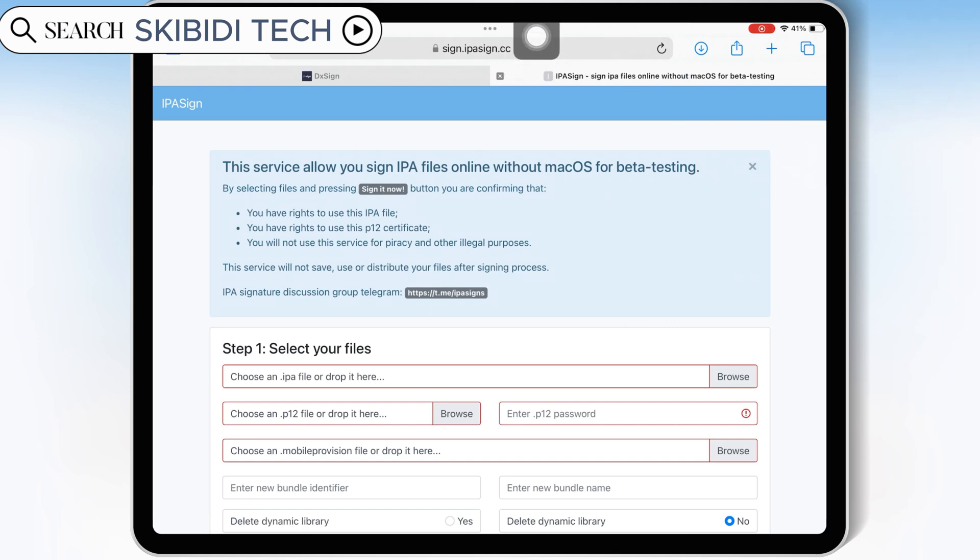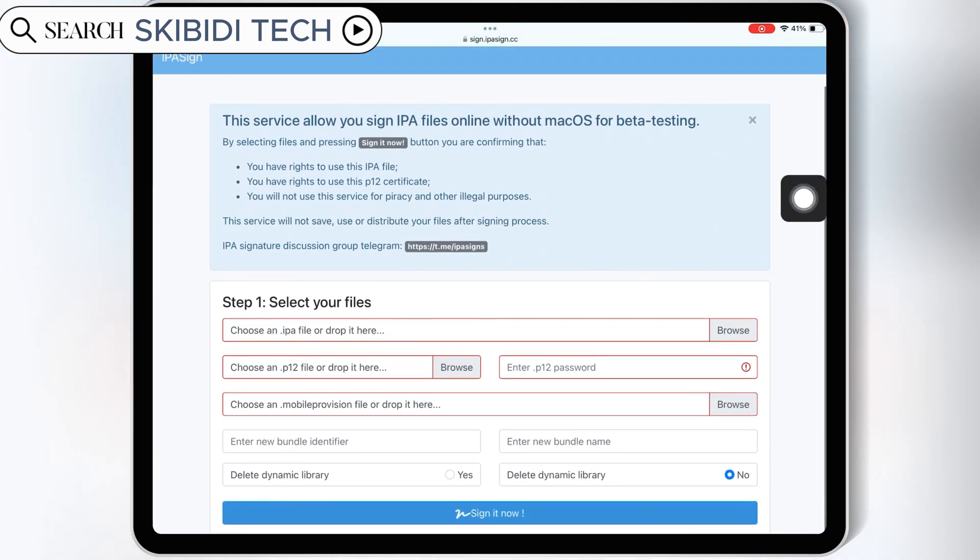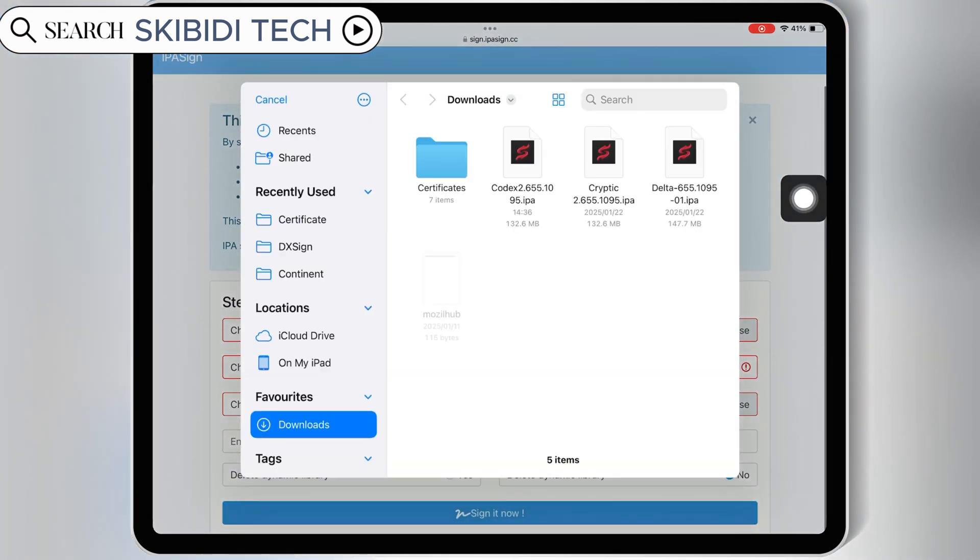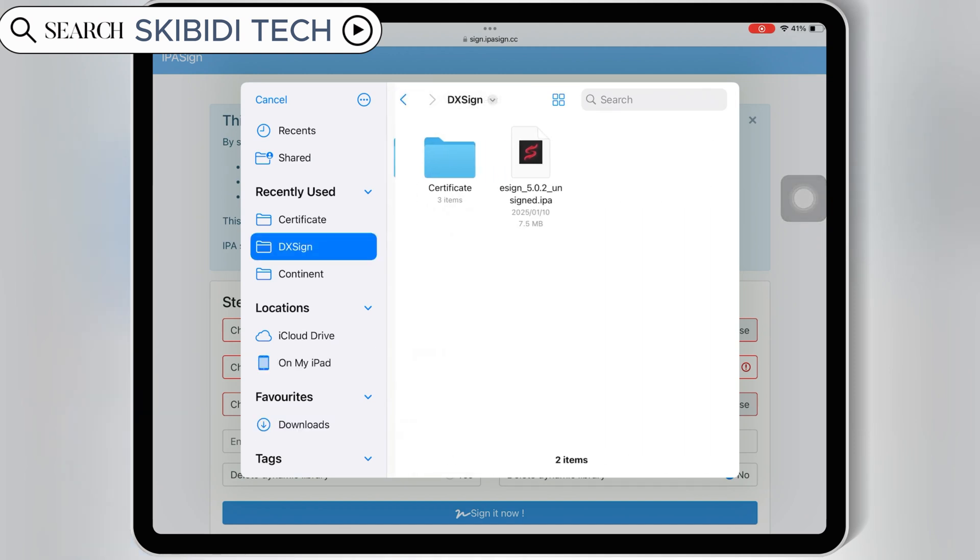First open Safari, and then open IPA Sign website. Then first hit on Browse, on Choose an IPA file, and then select the eSign IPA file.